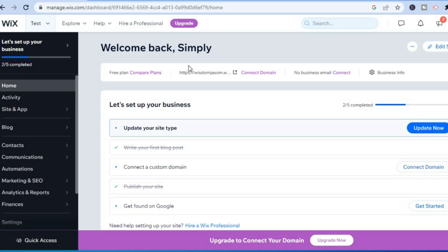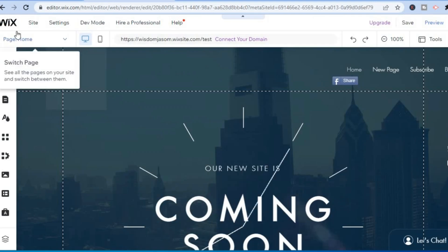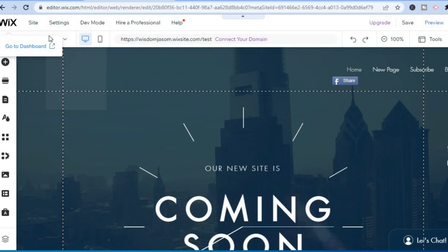Once in your Wix dashboard, you are going to tap on Edit Site in the top right hand corner, and you are going to be redirected to this page. From here you can go to the top left hand corner.